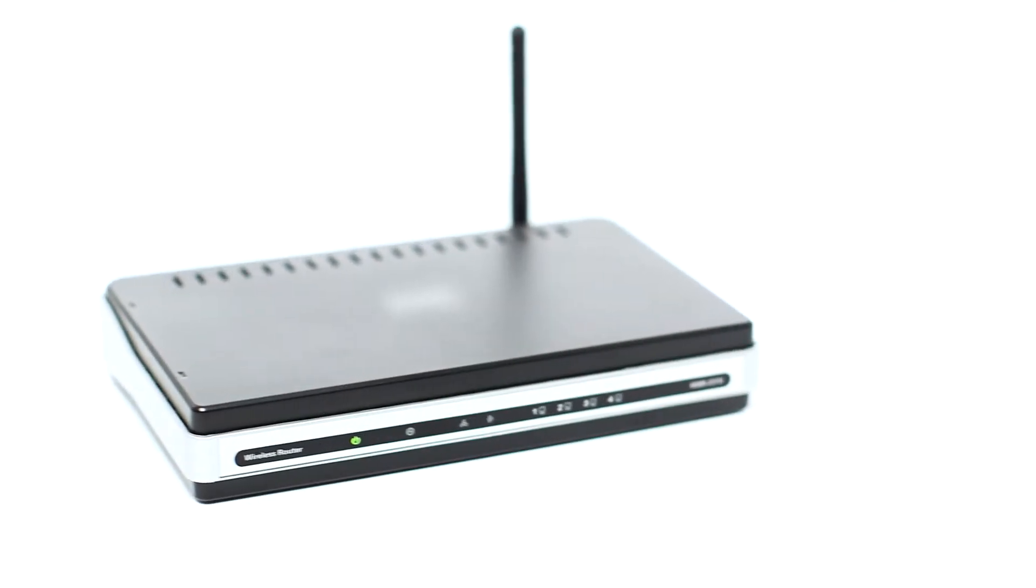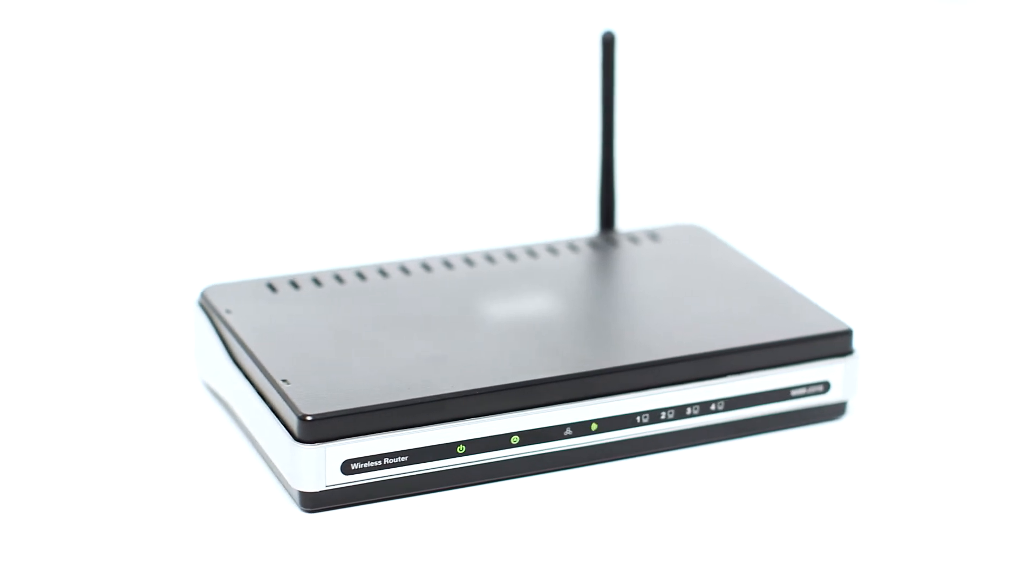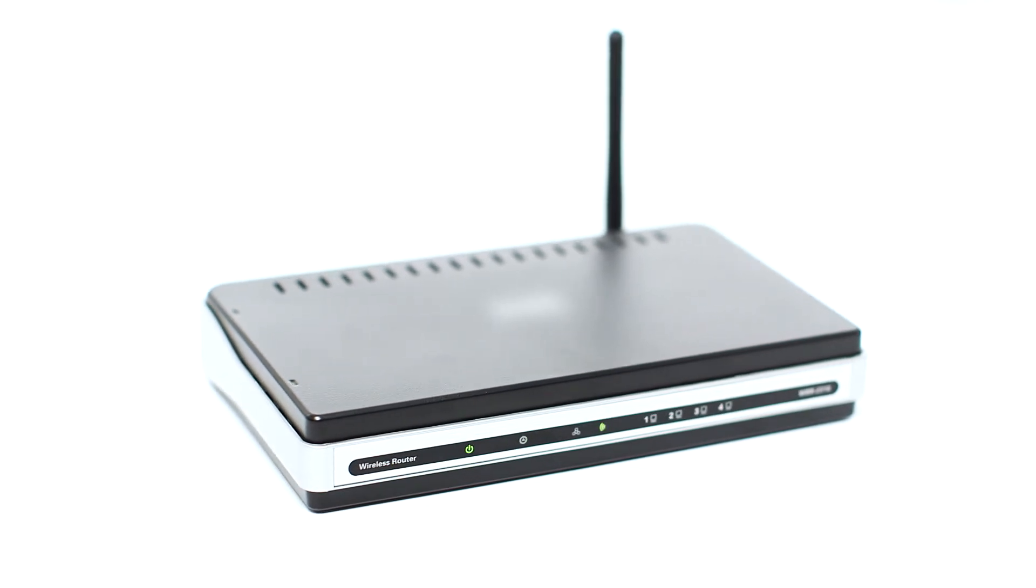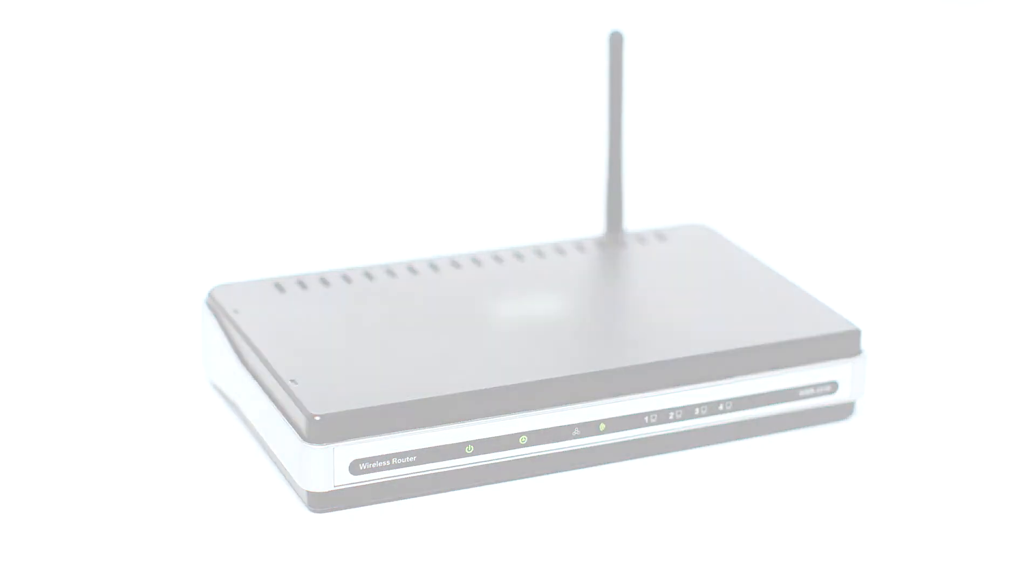Before connecting your printer to the network, confirm that your wireless router is available and properly set up. Also, confirm that your computer is connected to the network.